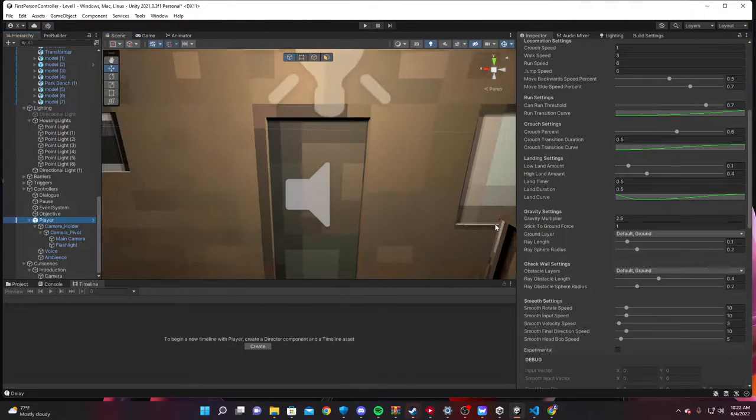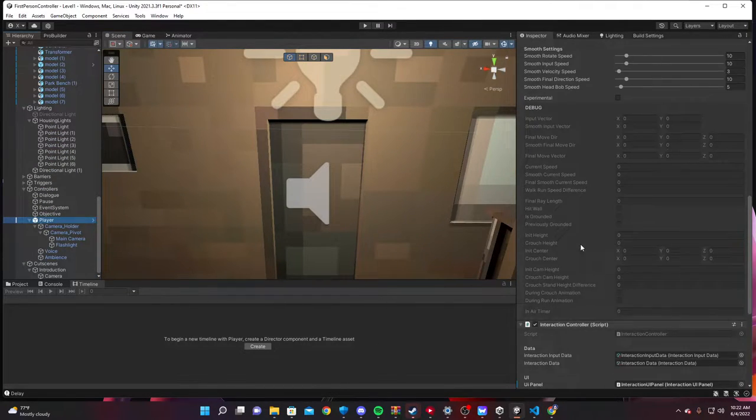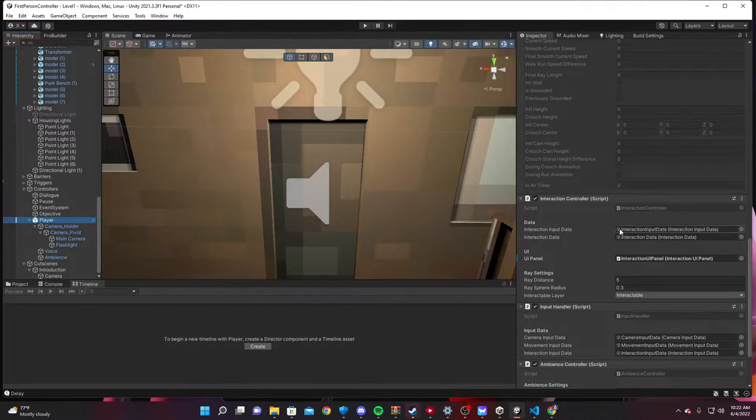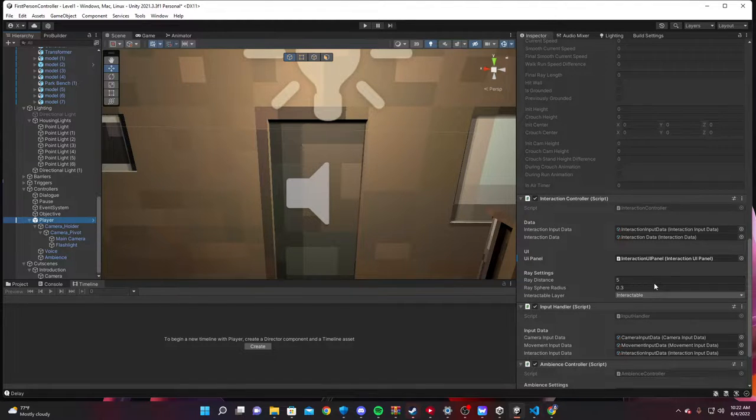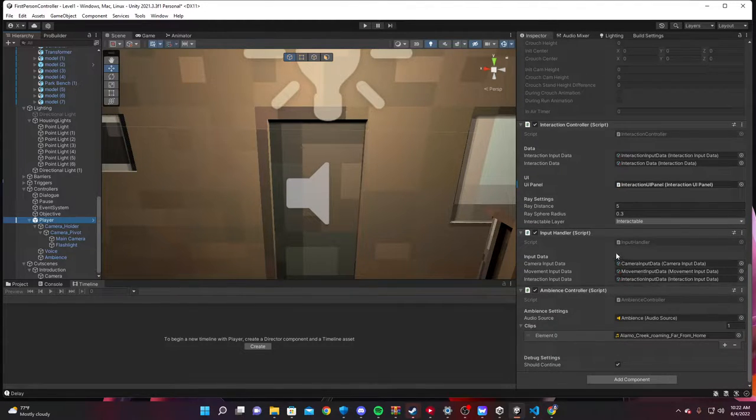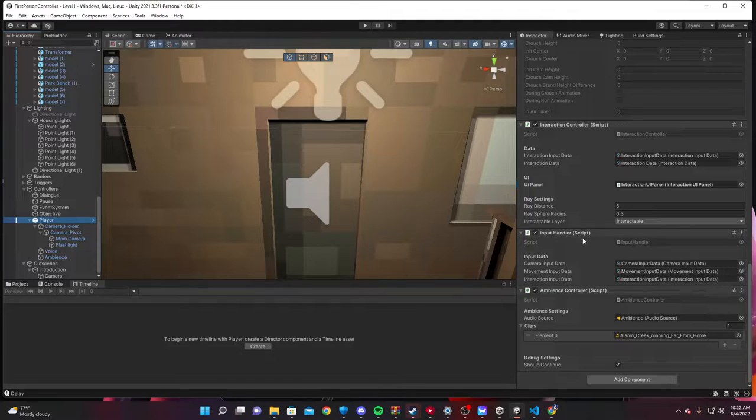So if we go to the player, that's what this does. The ray distance. This is how far he can interact with something. The input handler is just W-A-S-D.